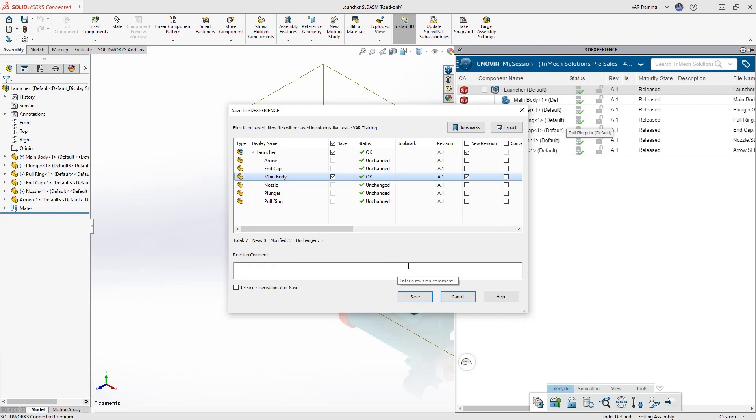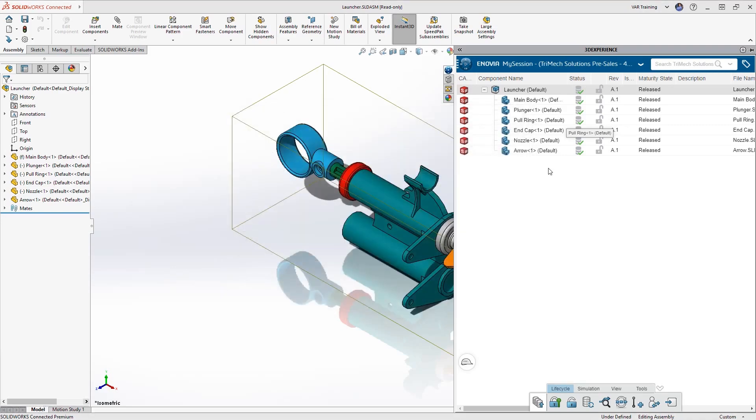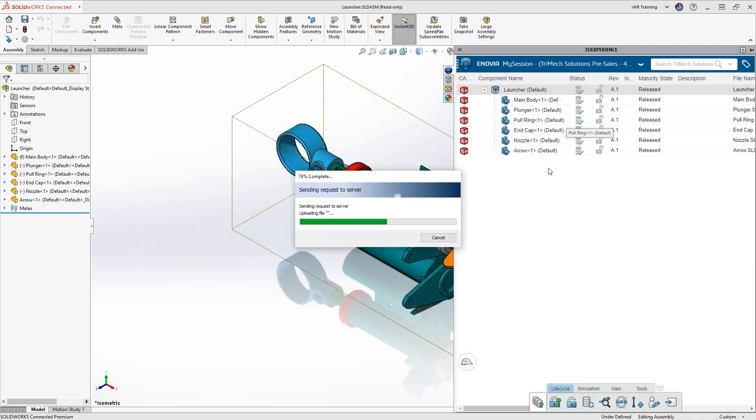I'm going to go ahead and add a quick revision comment here. And as soon as I hit save, this is going to copy this assembly up to the 3DEXPERIENCE platform as a REV-B.